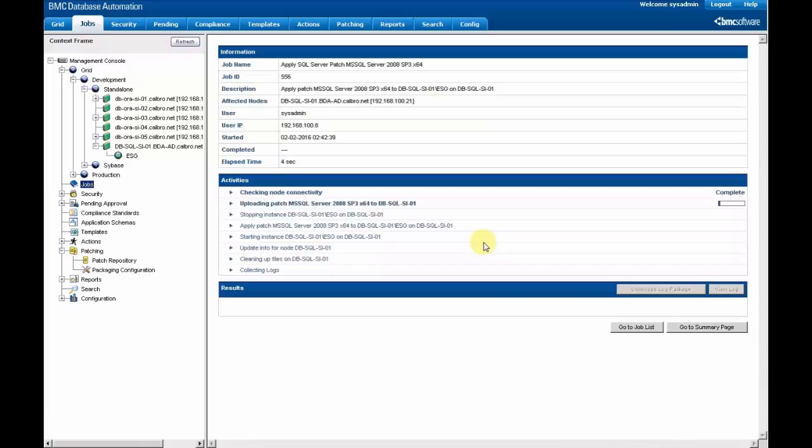And that's it. The process has started. It will take a few minutes to complete.